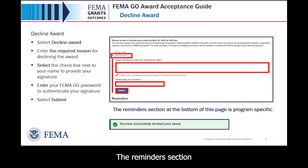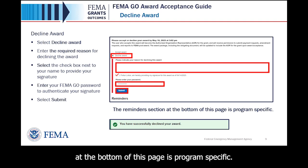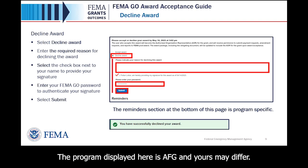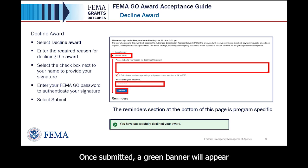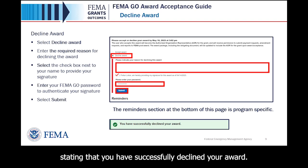The Reminders section at the bottom of this page is program specific. The program displayed here is AFG and yours may differ. Once submitted, a green banner will appear stating that you have successfully declined your award.